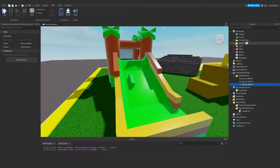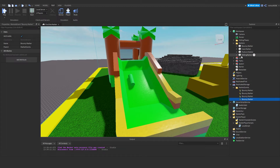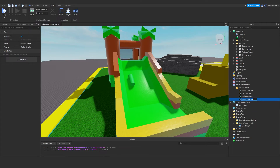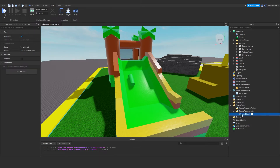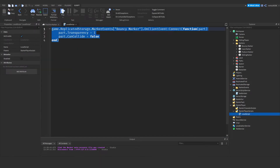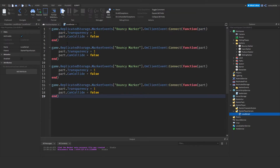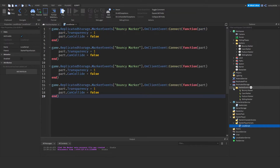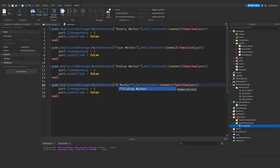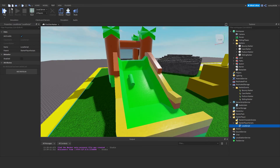We just need to add more remote events. So we've got a cave marker, a podium marker, and a sliding marker. Then under our local script we copy that block and paste it three more times for each marker — cave, podium, and sliding.